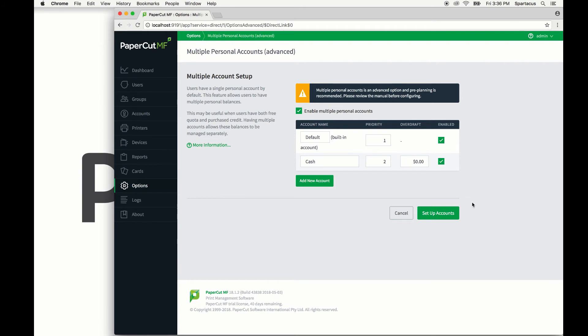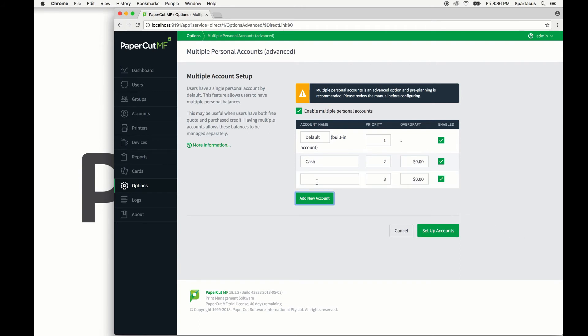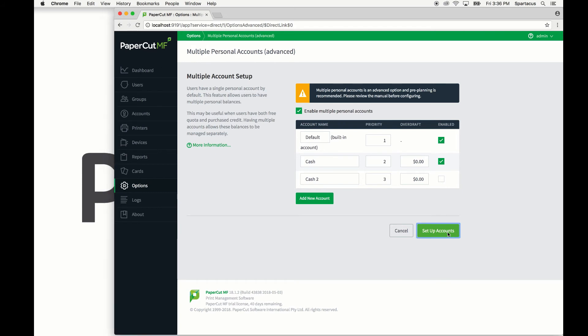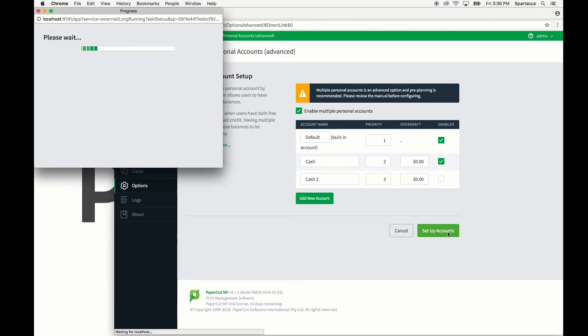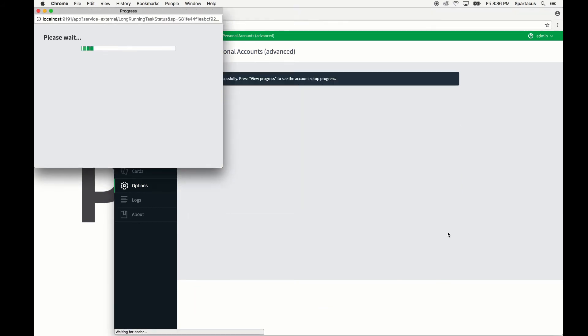Repeat these steps, adding accounts as necessary. Just take care to add only the accounts you require, as they will not be able to be deleted once created. When the accounts are configured as required, click the setup accounts button. This starts the process of creating the new accounts for all of your users.